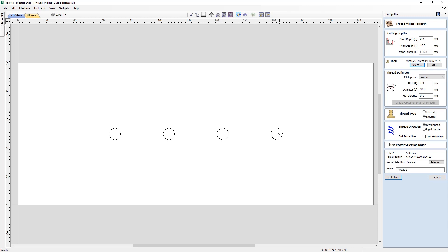In our first example, we have a series of four 8mm holes that we're going to use an M8 threaded tool to create M8 threaded holes. Let's select these four vectors. It's important to understand that these vectors are here purely for location purposes. The toolpath will find the center of these vectors and then use the diameter specified in the thread definition to create the threads. Let's go to the thread milling toolpath form. Our start depth is going to be zero.